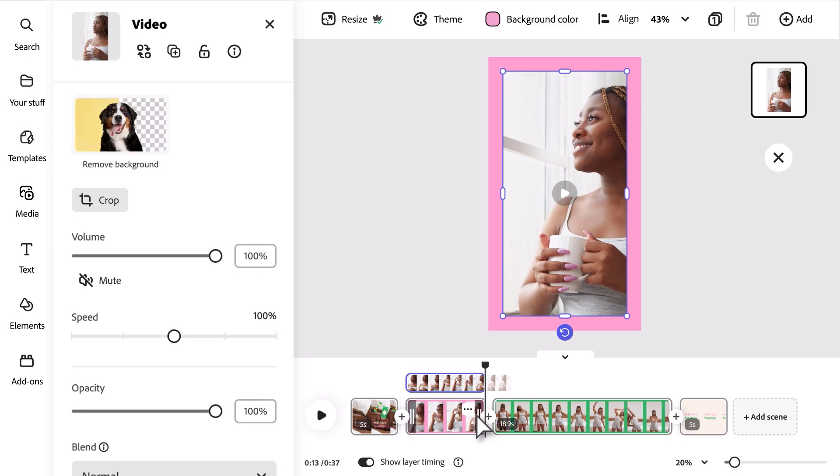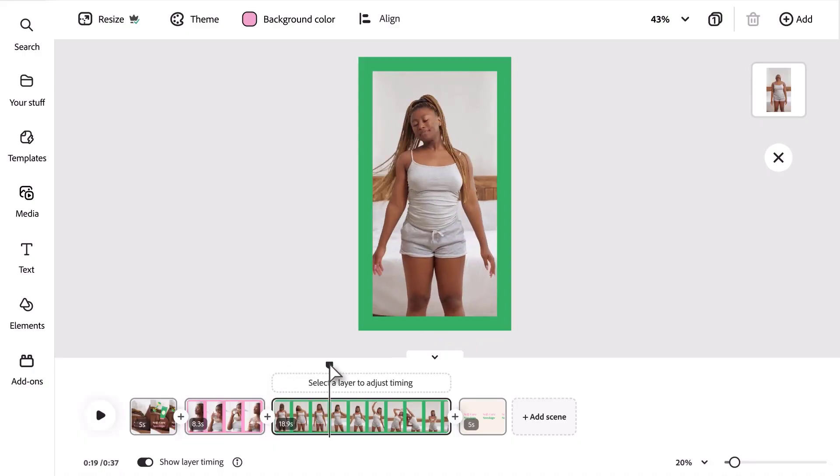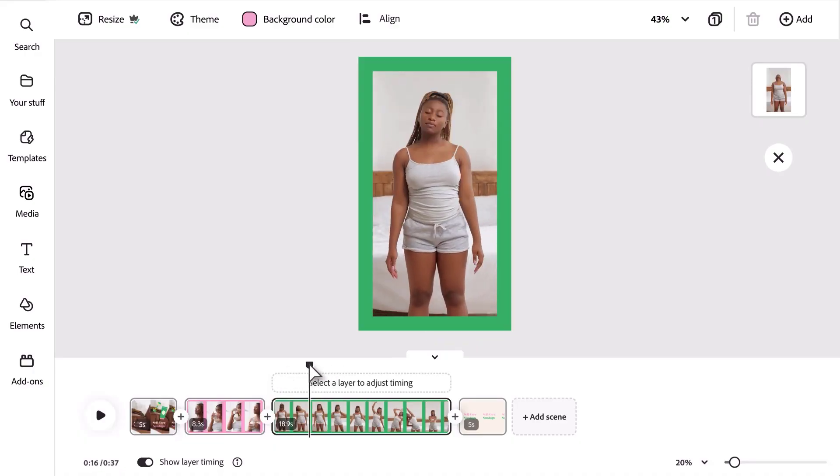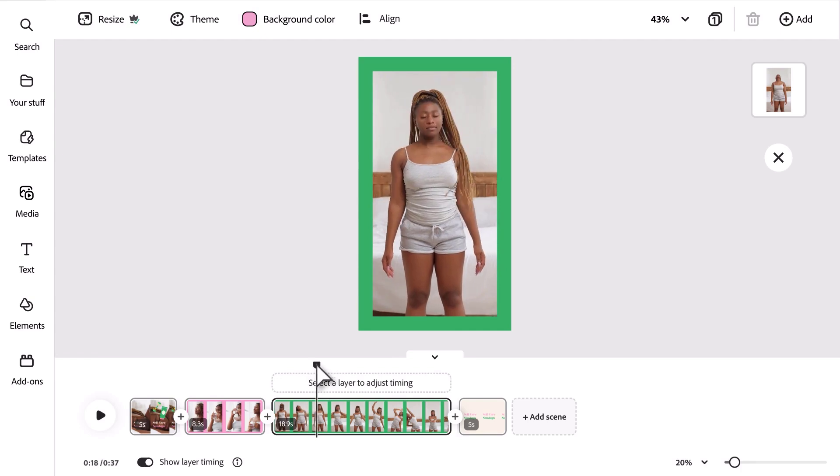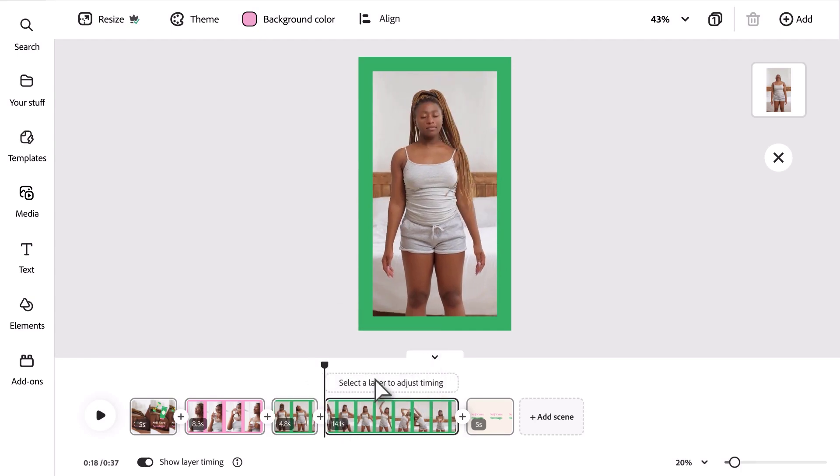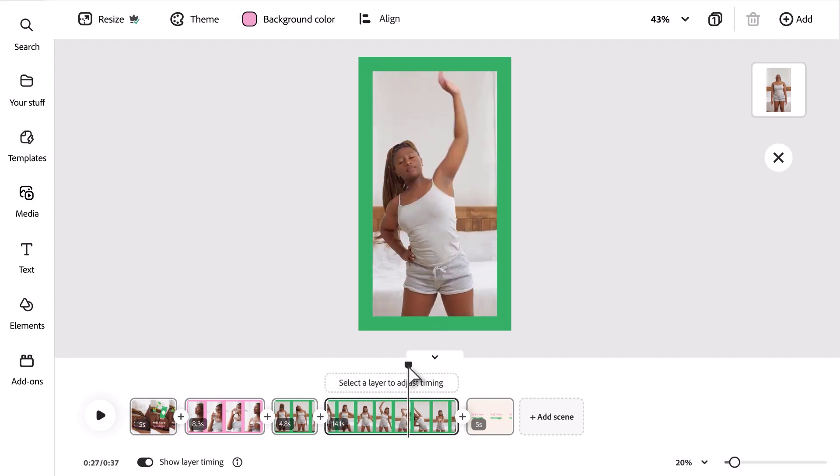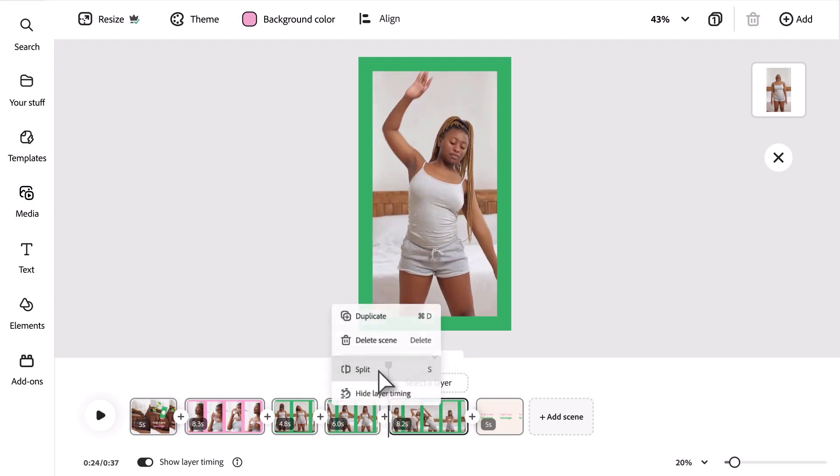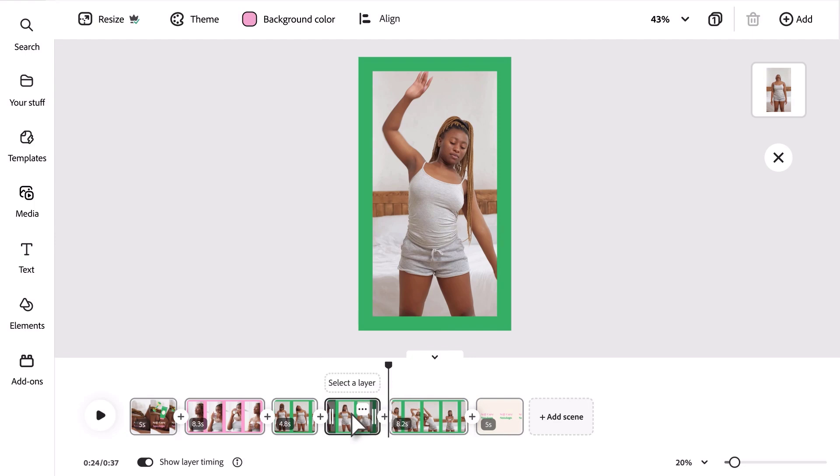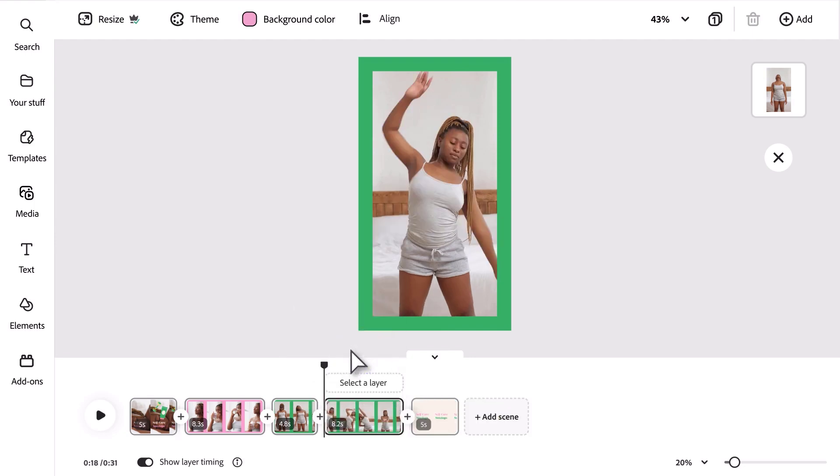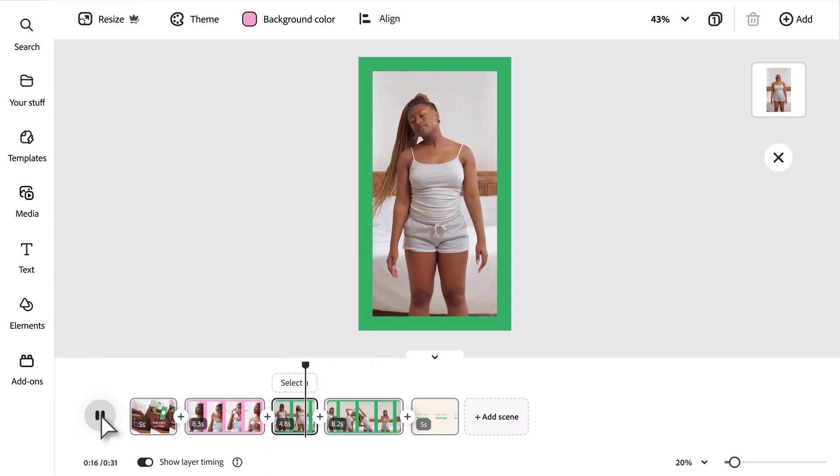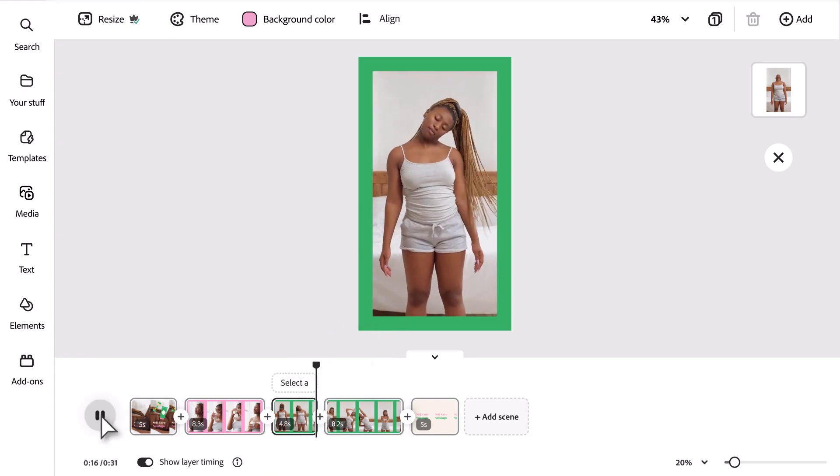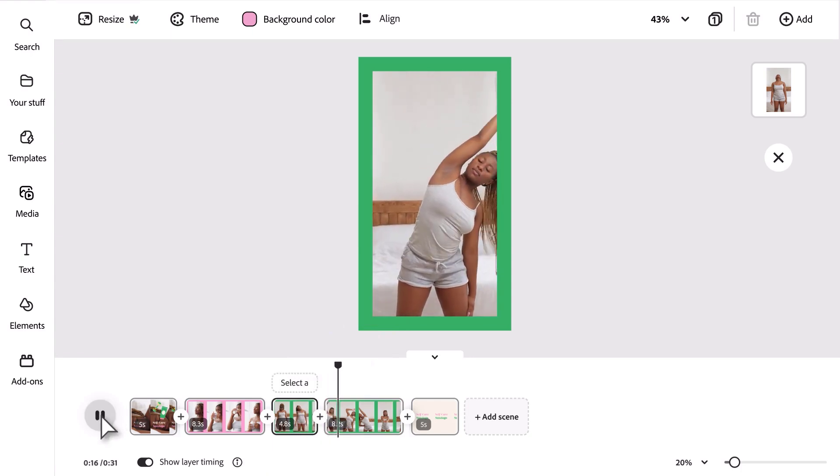You can also remove content from the middle of a video clip, such as an unwanted pause. Here's how: First, move the cursor to the beginning of the content you don't want, right-click, and select Split. Do the same at the end of the unwanted content to fully isolate it. Then right-click the separated scene and select Delete. Now you know how to trim scenes and remove content from your video.